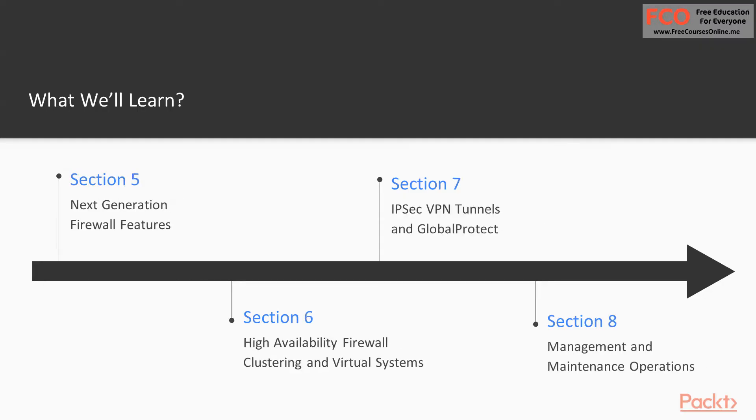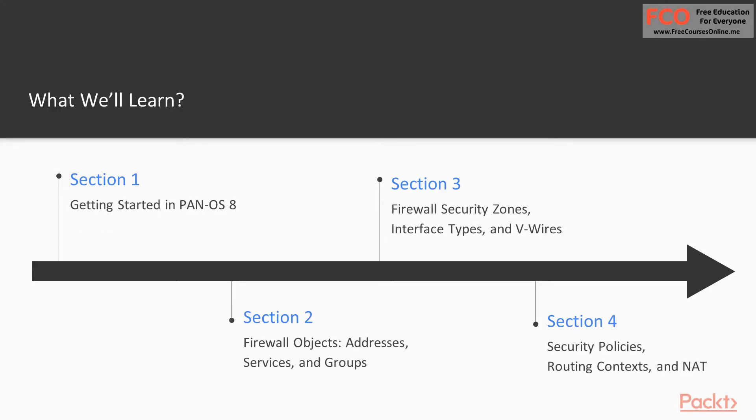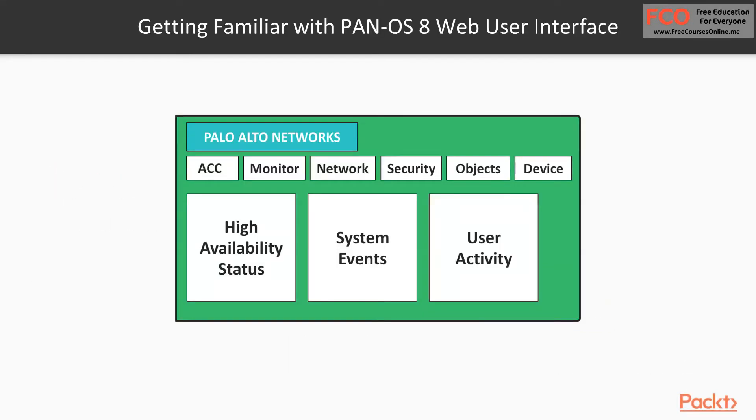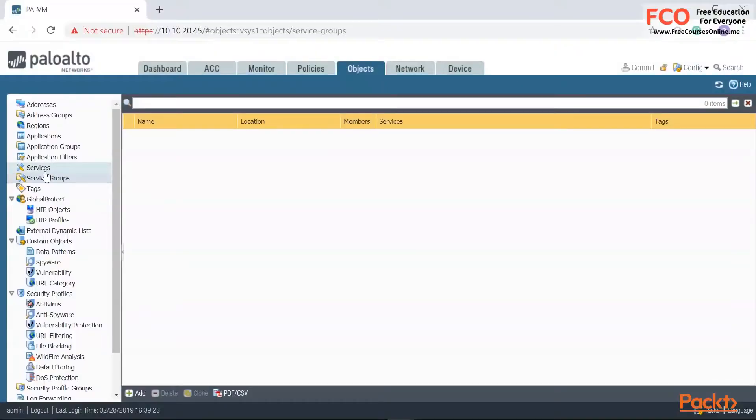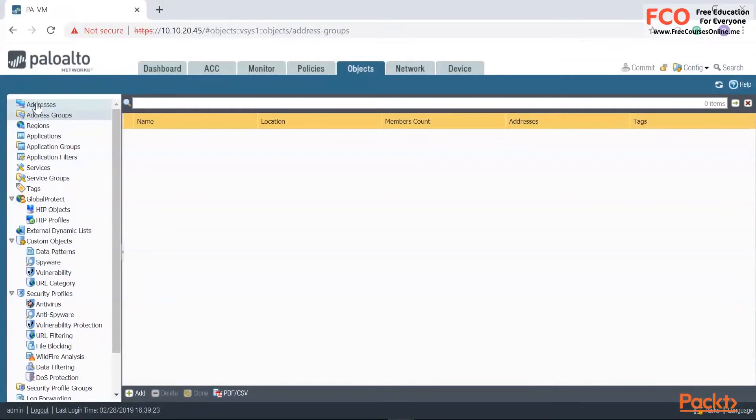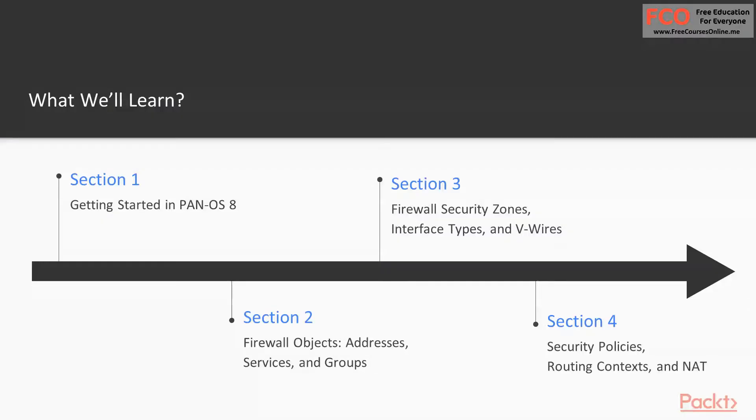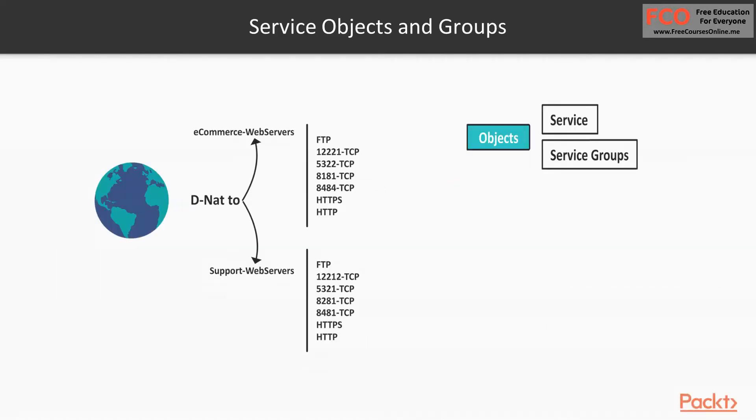In this course overview, what are we going to learn? I have broken down this course into eight sections. We're going to begin section one by getting to know the PanOS web interface. We need to know exactly where to look for a specific setting, so that's why we want to get familiar with PanOS.